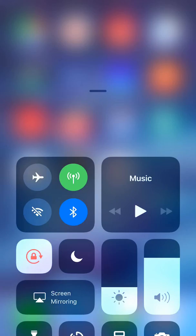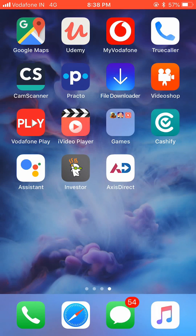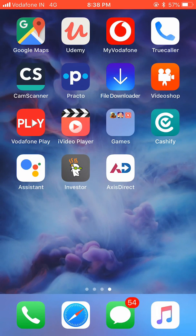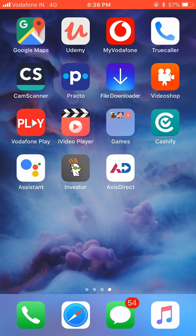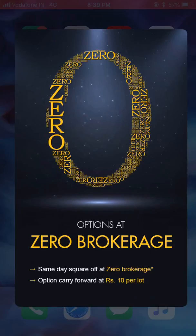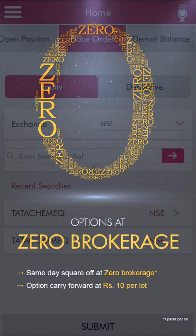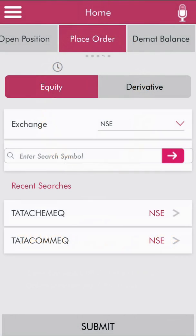Hello friends, I have been getting this query a lot as to how to buy shares using the Axis Direct app. As you can see, I have the Axis Direct app open on my phone. The interface is pretty simple — you can essentially buy shares without much hassle.